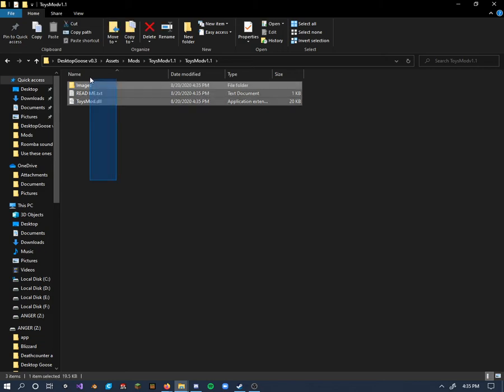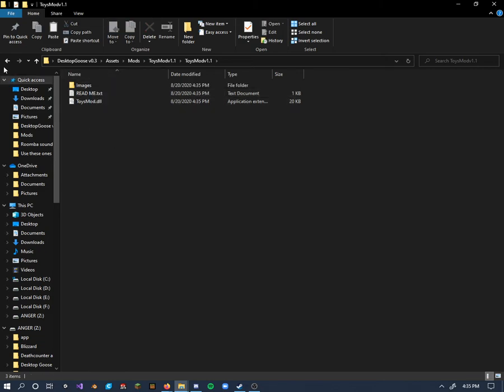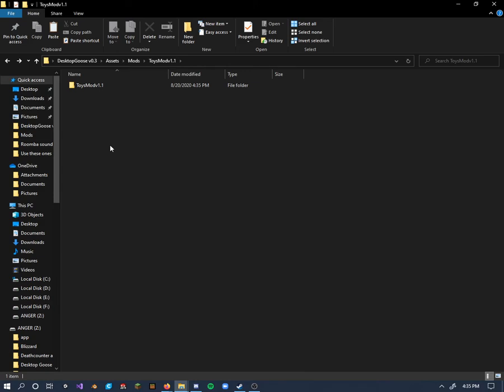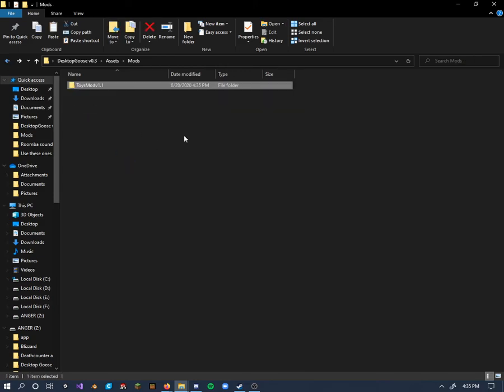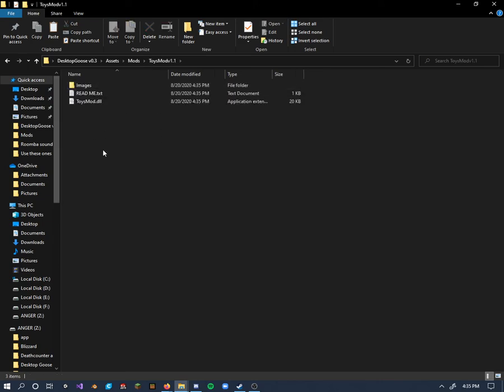So to fix this, we're just going to copy all the stuff here, bring it out one folder, paste it in, delete the duplicated folder, and now as you see, if I click on it, we get all our data.